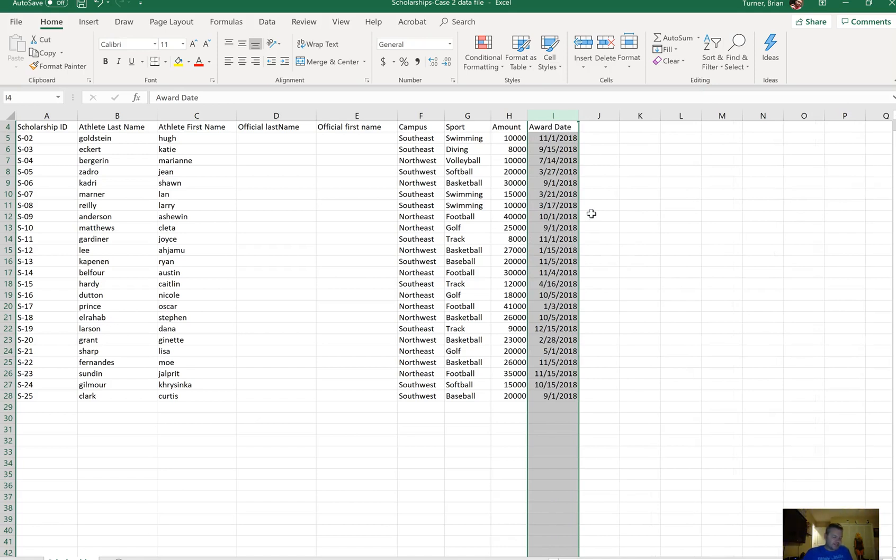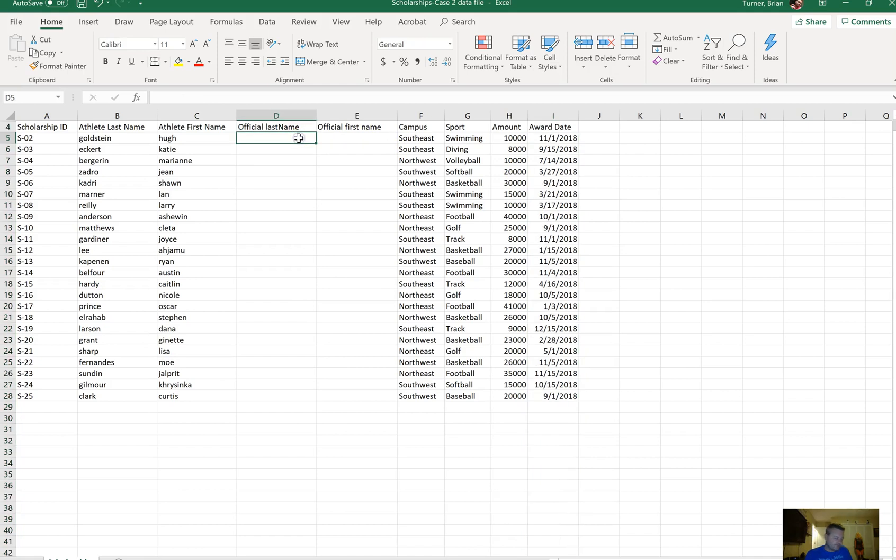In cell D5, use a function that will take a copy of cell B5 and capitalize the first letter. This is a function called PROPER. Whenever you're capitalizing the first letter, it's called PROPER.